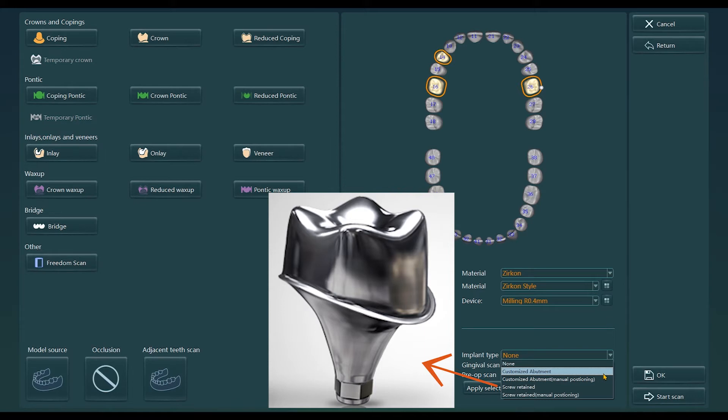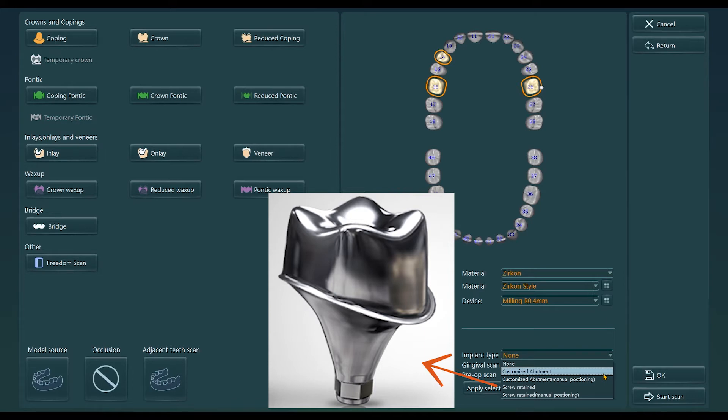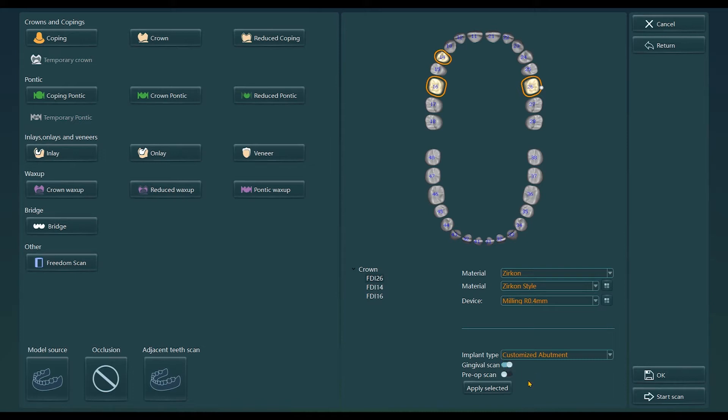The customized abutment and screw retaining are scanned via the scan body scanning method. The option with manual position is used for type-based scanning.